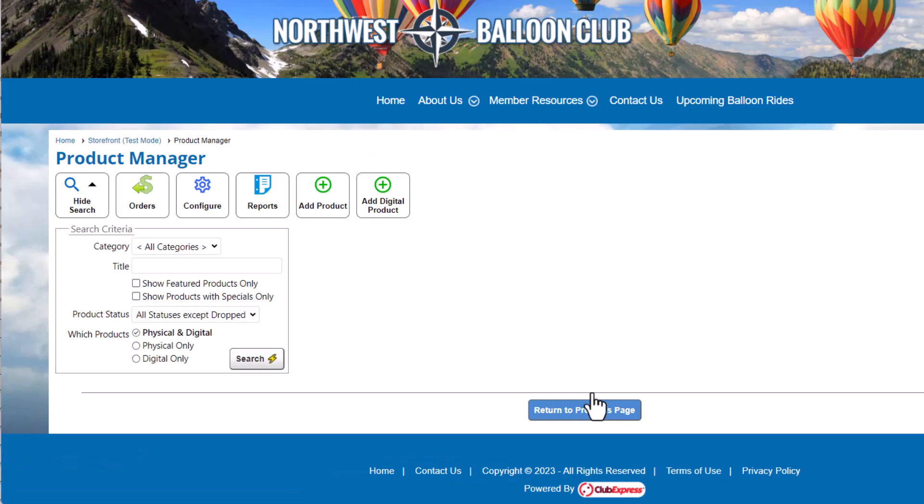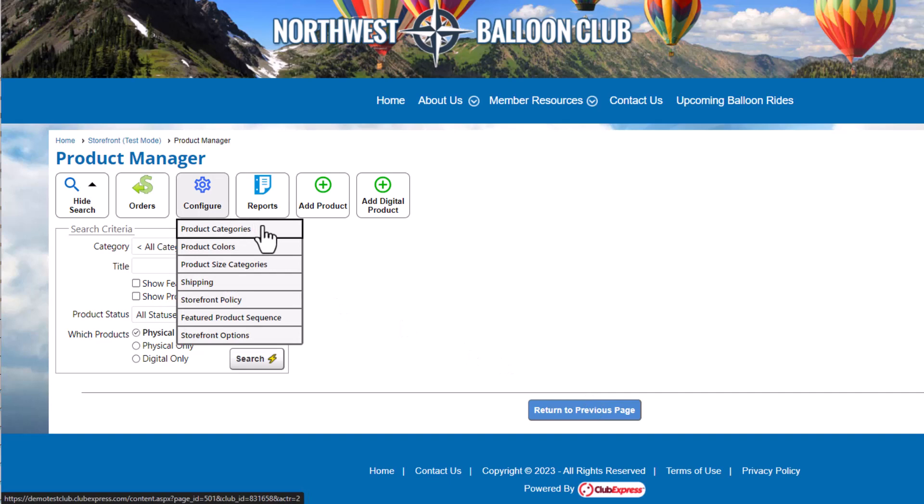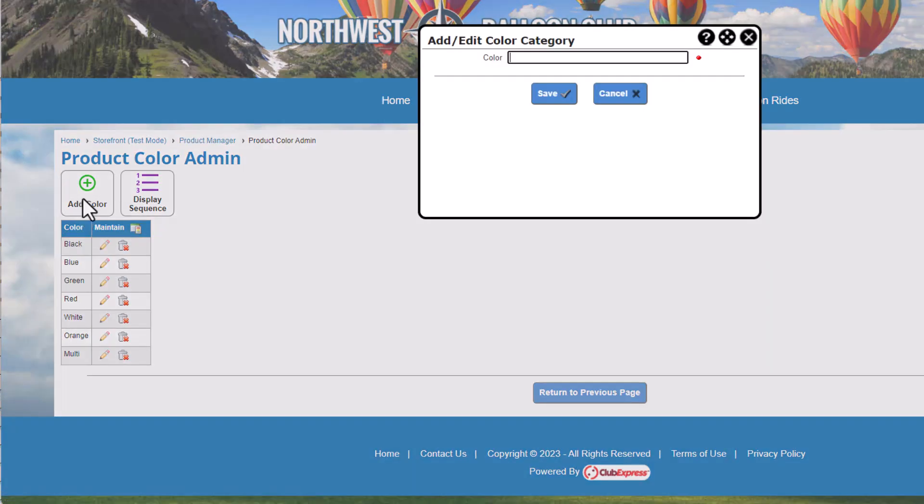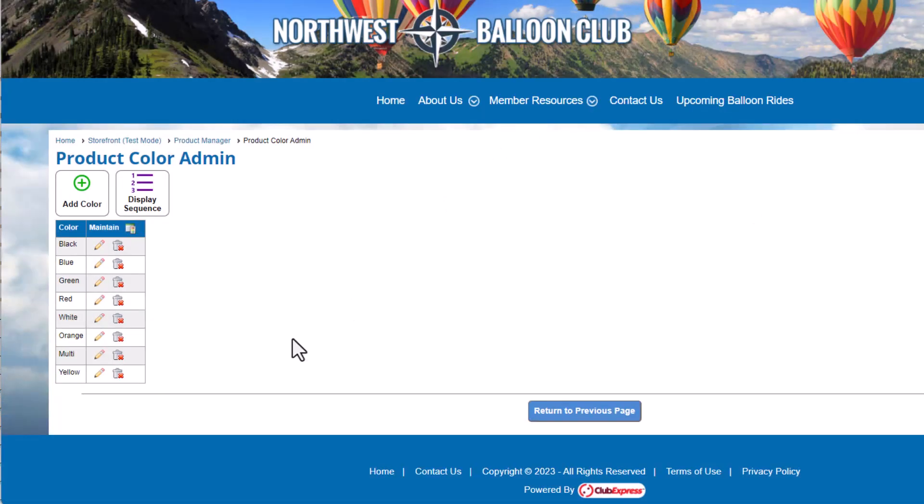Next, let's set up our size and color variations. First, click Configure Product Colors. Add and name your colors. The display sequence here determines the sort order in the drop-down menus admins choose from when configuring the product, so you should put the colors you use most at the top.